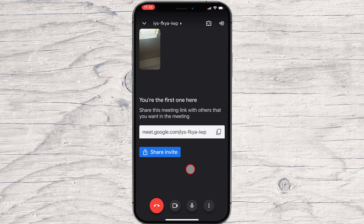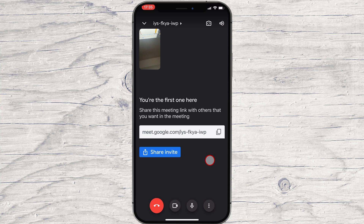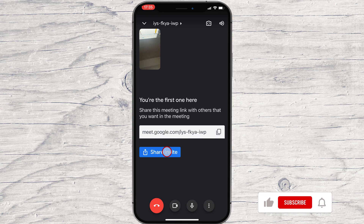When you get into the meeting, you will get the option to share the meeting. You can share this link with others or share this ID. The ID of the conference is the last part of the link. We are in the meeting now. On the top, you can switch the camera and also set the audio to be on speaker or normal mode.